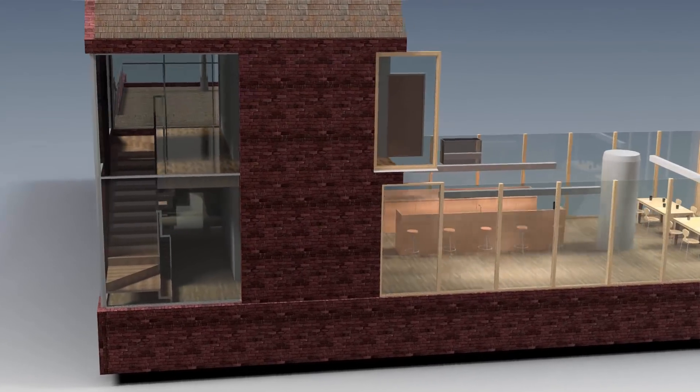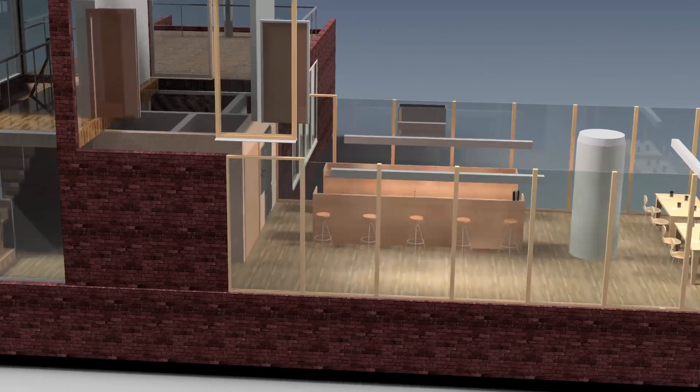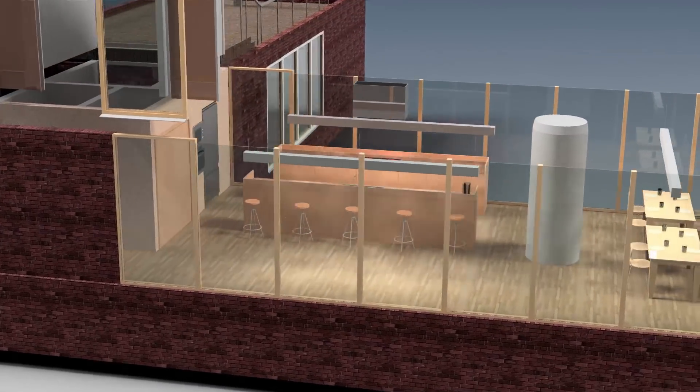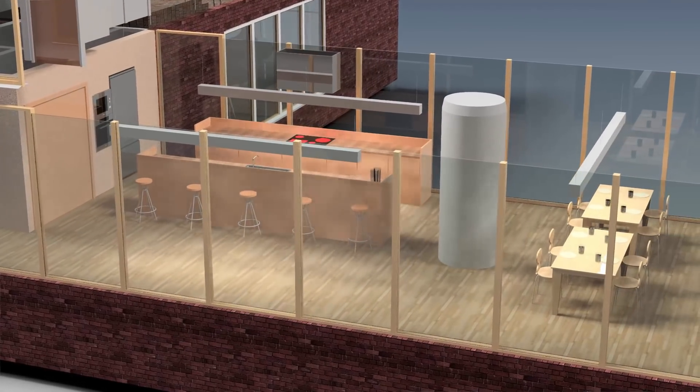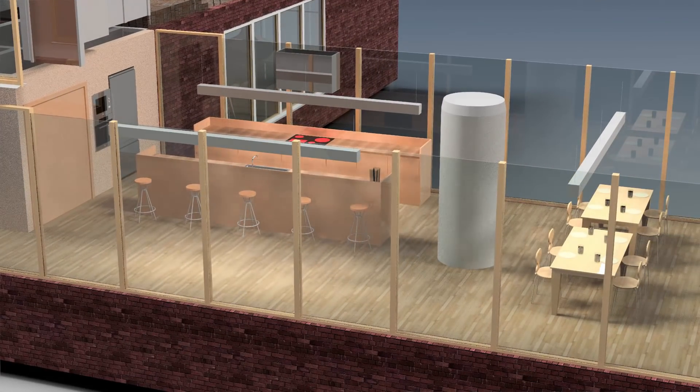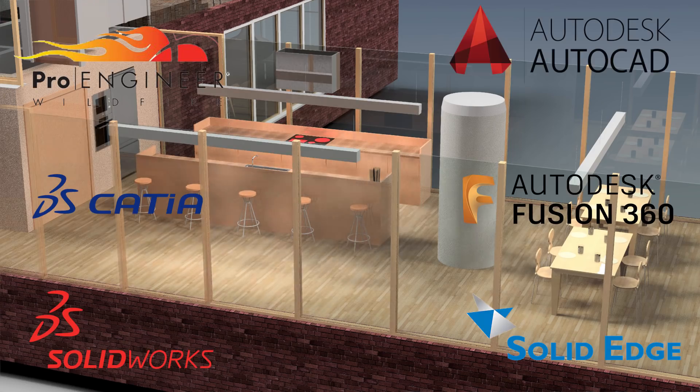Woodwork for Inventor works together with Autodesk Inventor CAD. This allows you to use any CAD functionality to import data from many other applications. Some of them are shown on the screen.